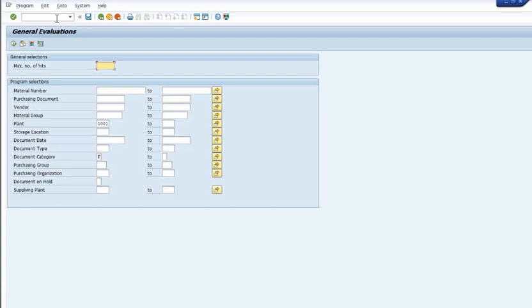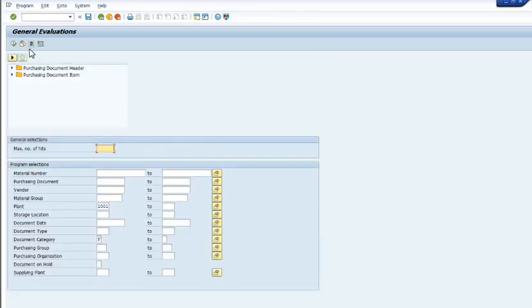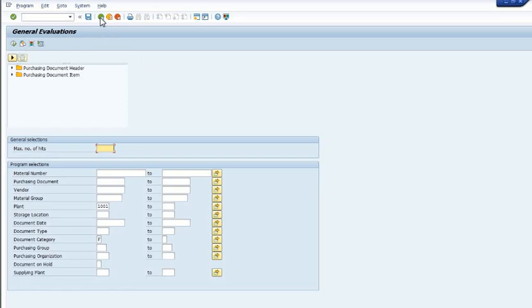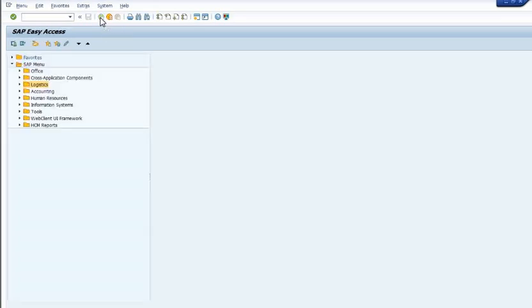If you have any purchase order or you want to get the data of purchase order, then you can fill your plant code. Here, purchase document header, purchase document type, based on these criteria you can execute the report based on your search criteria.